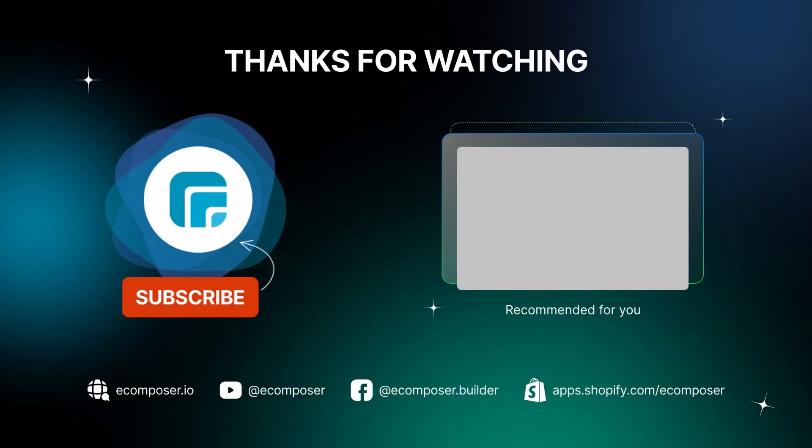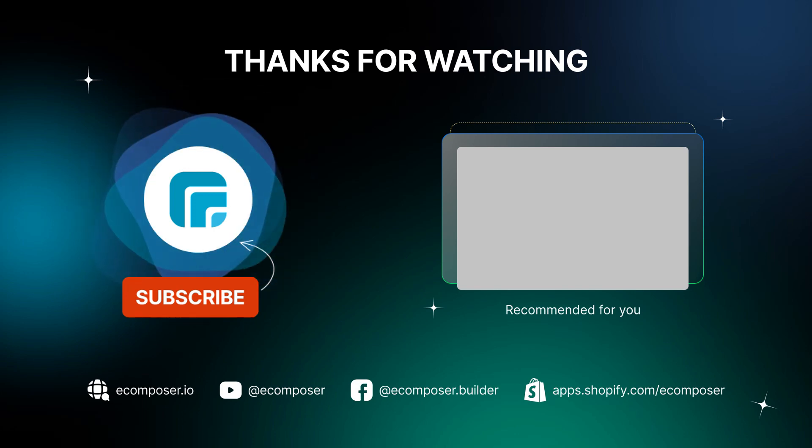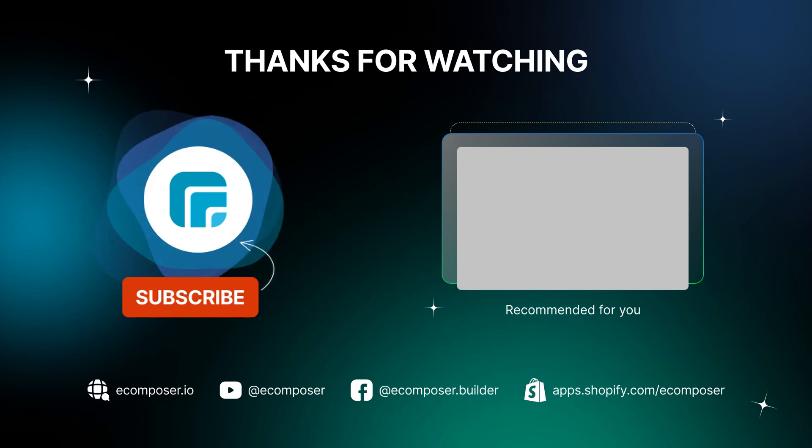Thank you for watching. If you have any questions, feel free to leave a comment or join the eComposer community to get quick support and the latest updates. I'm putting the details in the description below. And don't forget to subscribe to our channels to receive the newest eCommerce page building tips and tricks. See you next time.